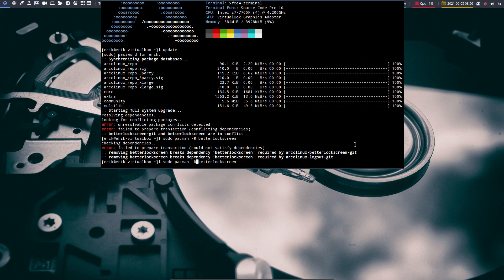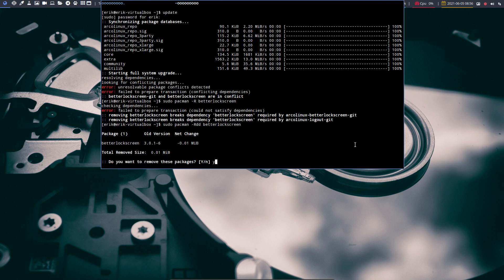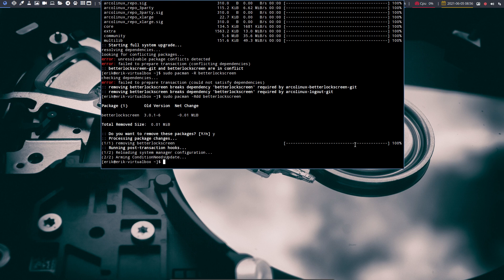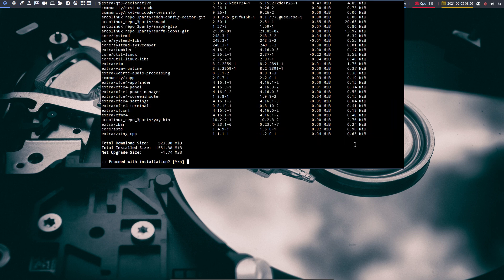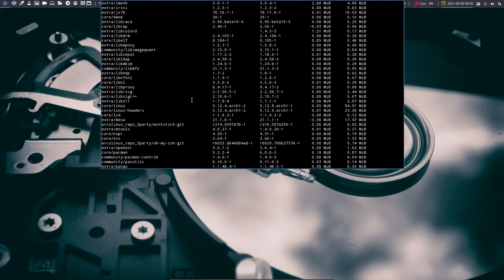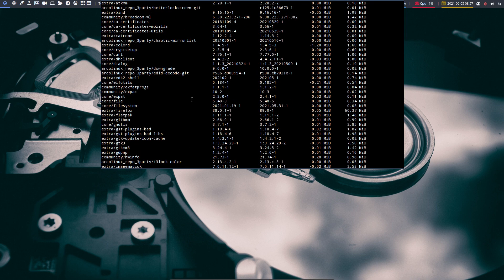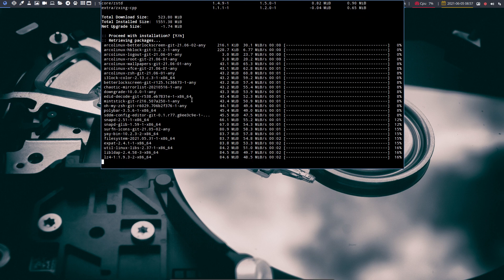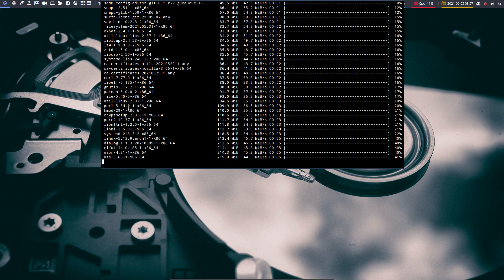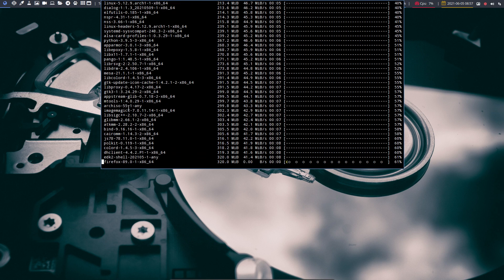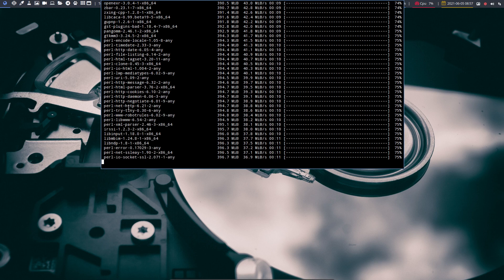To overcome this, go back to the remove command and add -dd to it, because we are aware of what we're doing — we're just replacing one package with the other. Now BetterLockScreen is gone, and this will no longer prevent me from updating everything else. Updates come in, and in here somewhere we'll see BetterLockScreen-git flash by, because the git version is now the dependency, not the standard one from Arch Linux anymore.